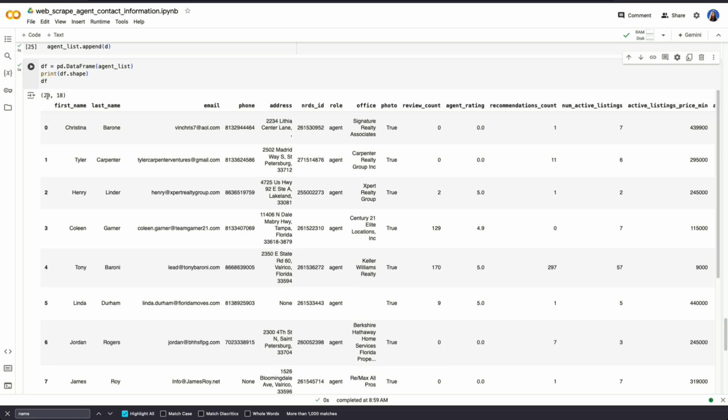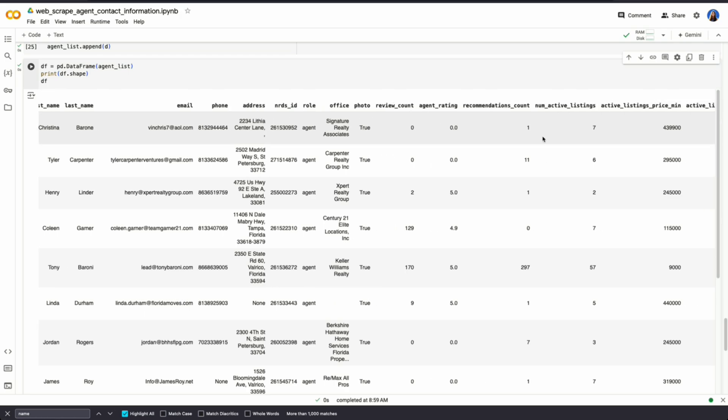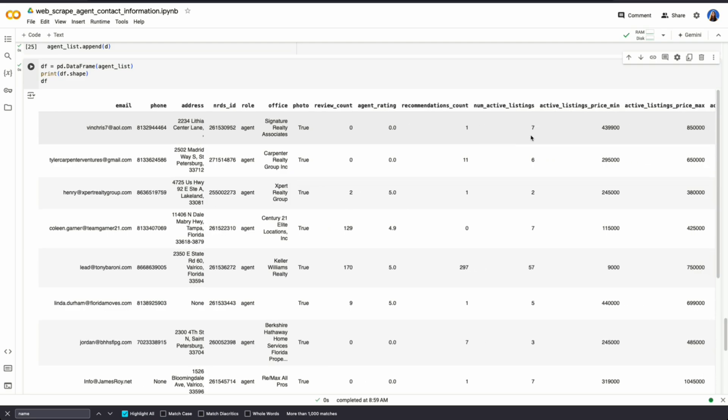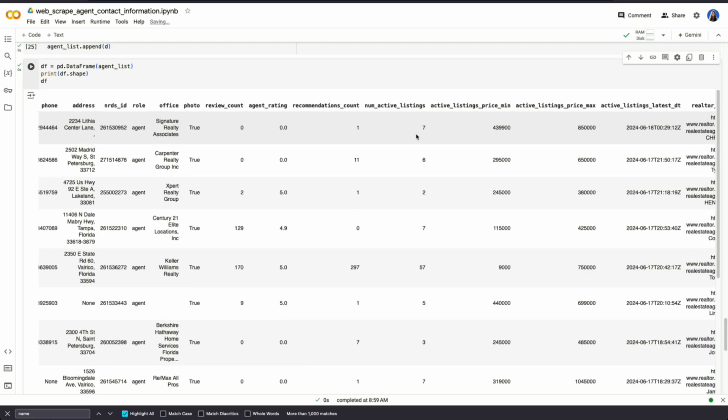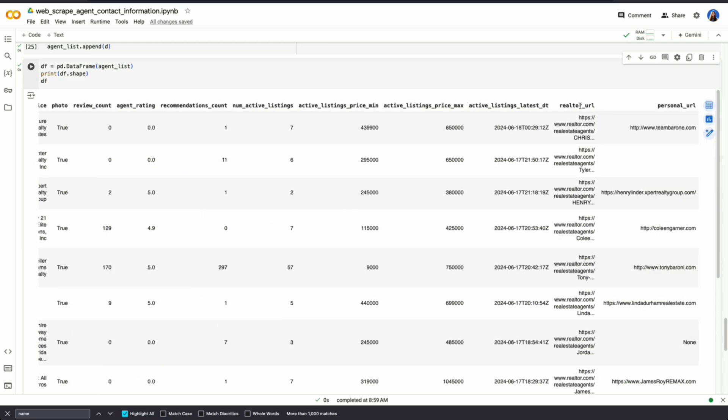So we have 20 agents, and then we have 18 columns. So if we go through one of these, we could see Christina Barone, email, phone number, address, NRDS ID, what office they are from, if they have a photo or not, review count, recommendations, number of active listings. We also get information on the realtor URL, as well as their personal URL, if they have their own branding or own website.